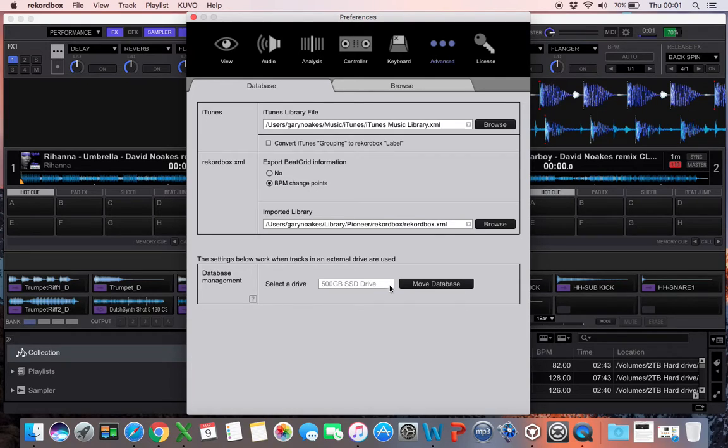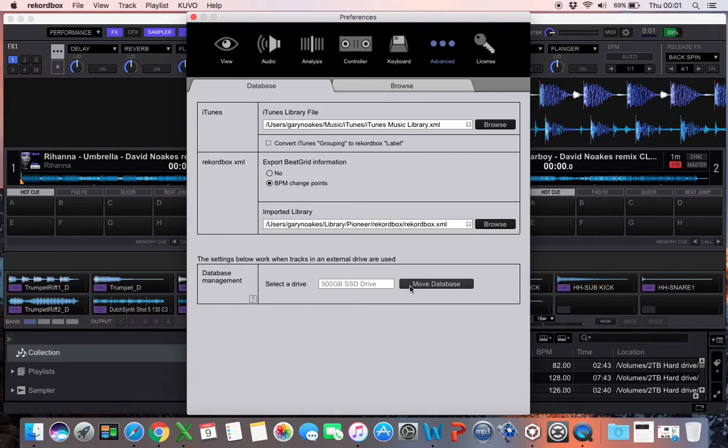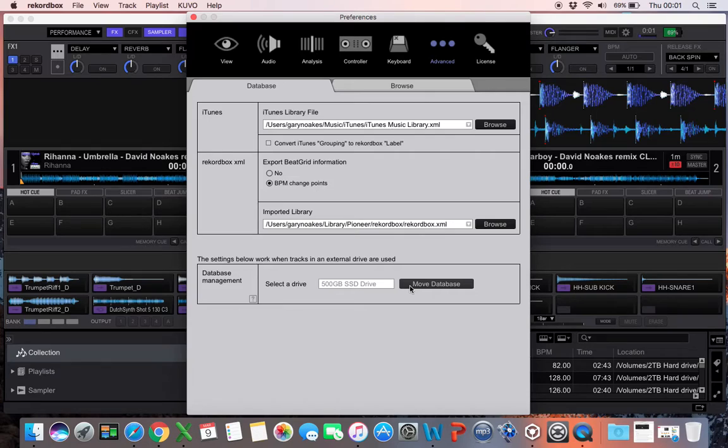This is what comes up when you Google how to get your playlist onto a second machine. It's a great tool, works really well. It does what it says on the tin—it moves your database. So if you want to have your database on an external drive, it's great.